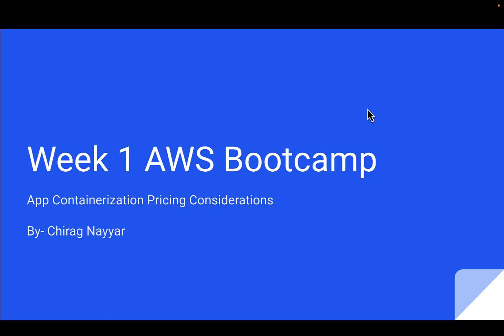Hey everyone, welcome to week one of our AWS Bootcamp. I believe everyone is enjoying all the sessions by all the folks who are putting a lot of effort to share their real experiences.